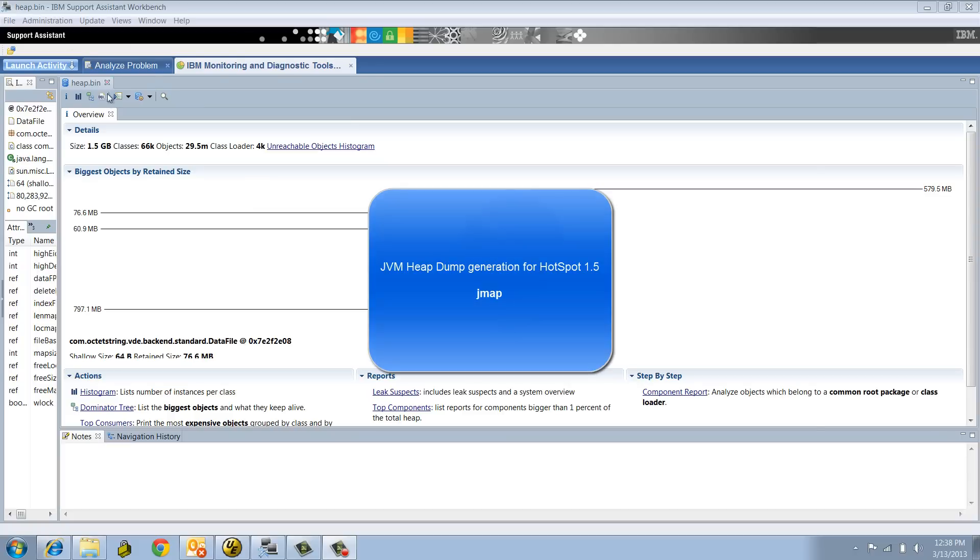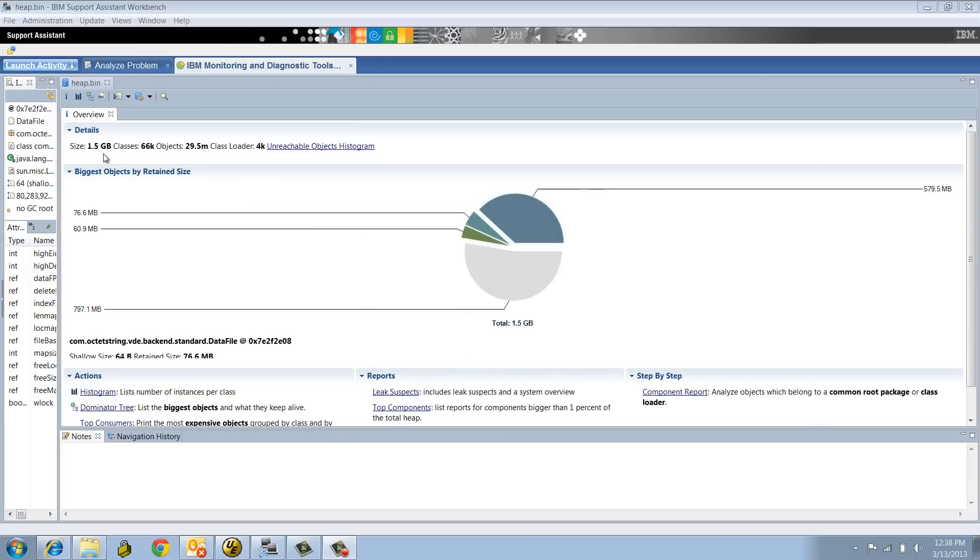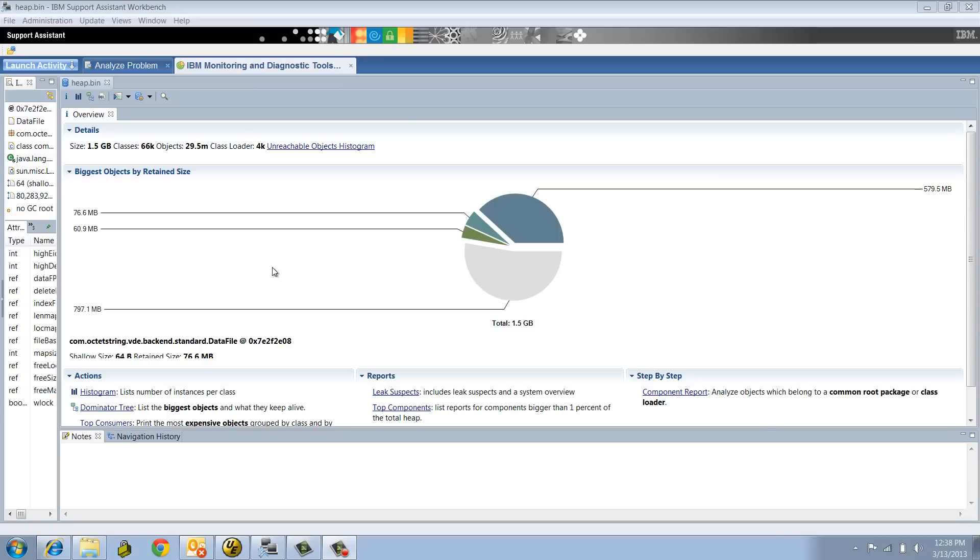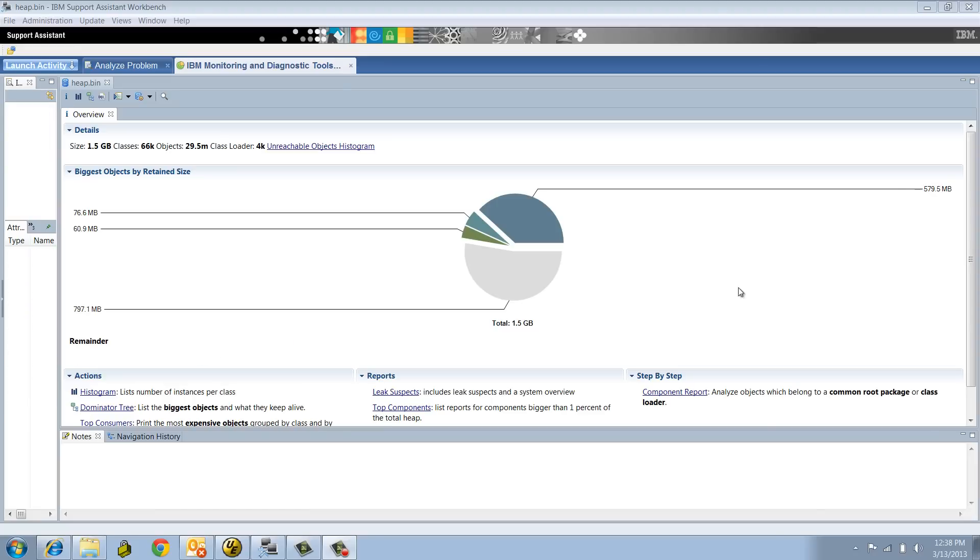The first thing that you will notice is a summary of your heap dump, because the heap dump is basically a snapshot of your Java heap at a specific time. It's giving you detail of all the active objects at the time of the capture. The size of the heap dump is 1.5 gig.